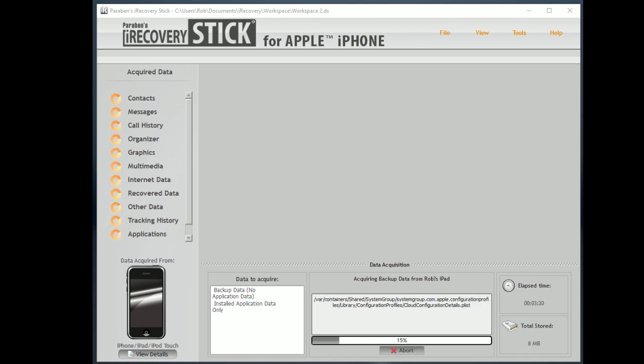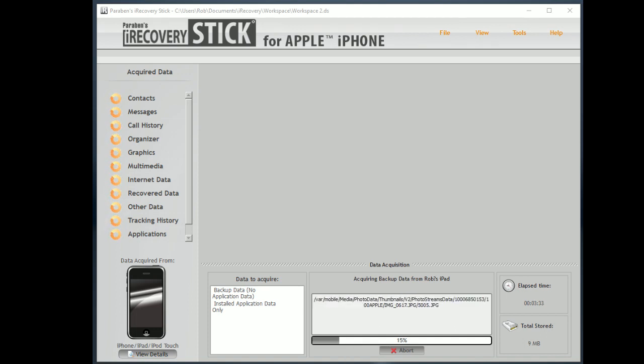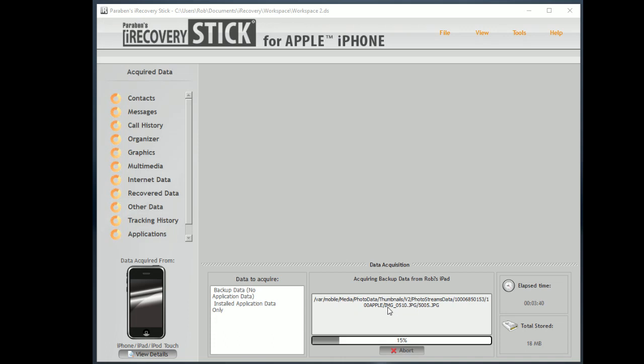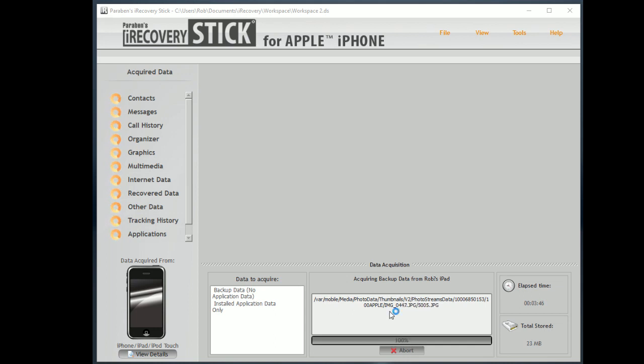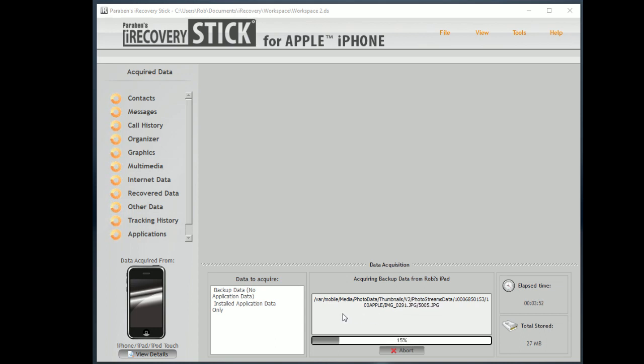And we've established a connection and started to download the data from the device. Now, it's not going to necessarily go in any order. You can see that data is being acquired. Every once in a while this will stick on a large file, especially big movie files, and may sit there for 10, 15, 20 minutes depending on the size of those movie files. As you can imagine, movie files can get to be about several gigabytes in size.